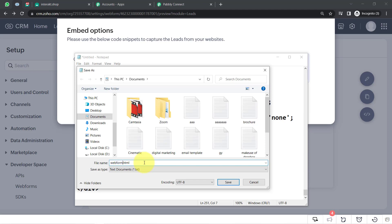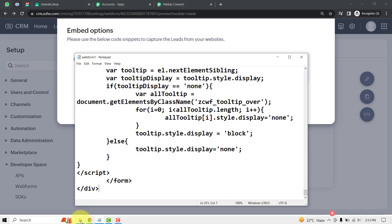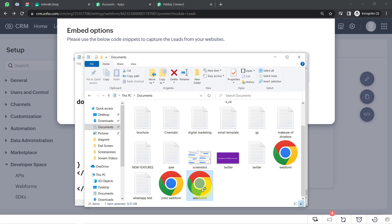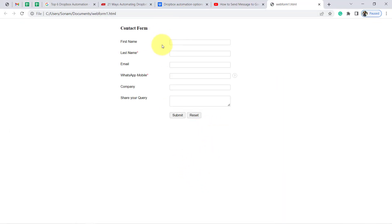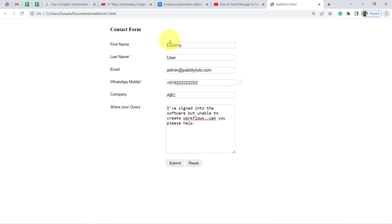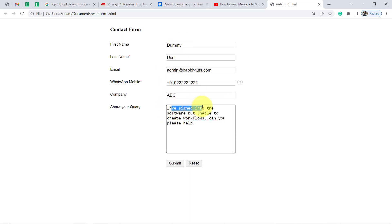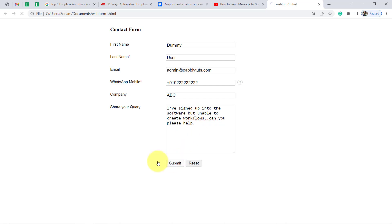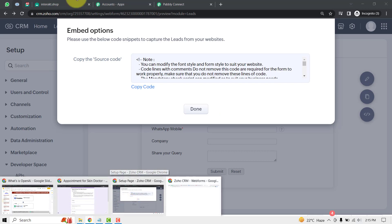I am now opening the web form in the browser. Assume that a customer is filling out this form to contact our team. I have filled it with some dummy details: first name is Dummy, last name is User, an email address, and a dummy phone number. I will replace this dummy number with my genuine WhatsApp number when actually sending the message. The company name is ABC, and the customer's query is: 'I have signed up into the software but unable to create workflows — can you please help?' Now I will click the Submit button.